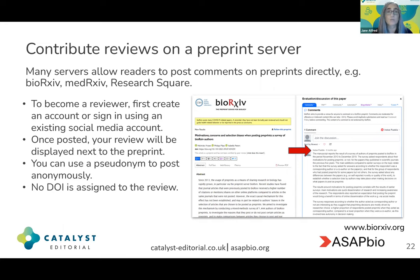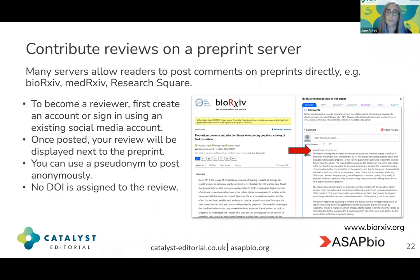To become a reviewer, you first need to create an account, or alternatively sign in using an existing social media account in the case of bioRxiv. Once posted, your review will be displayed next to the preprint, and you can choose to use a pseudonym or add your name to your comments. It's important to recognize, though, that when you post comments directly on a preprint server, your review does not receive a DOI. So a DOI is assigned to the preprint, but not to your reviewer comments, meaning they're not independently discoverable or citable.